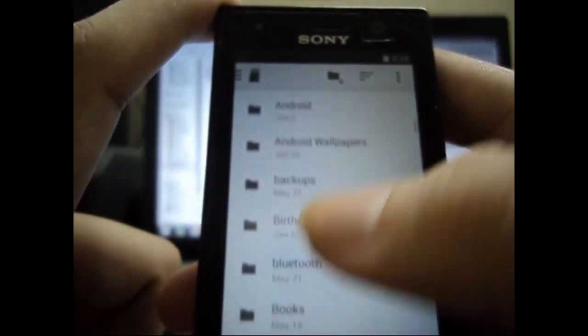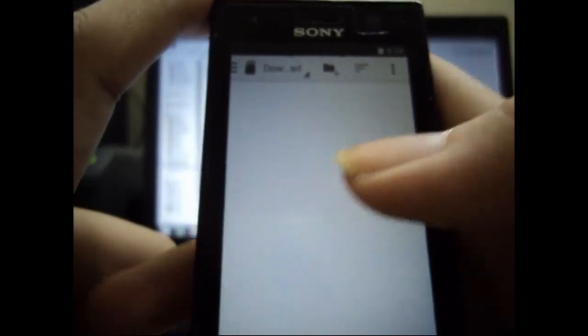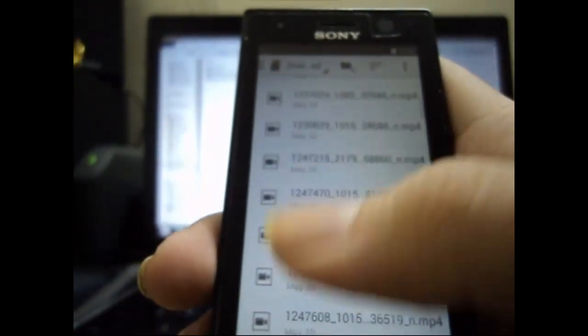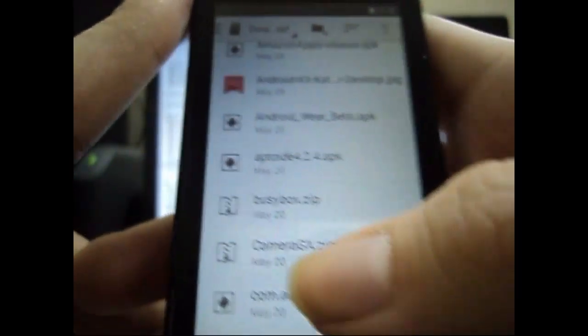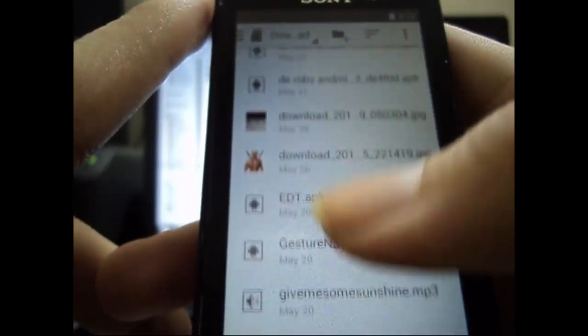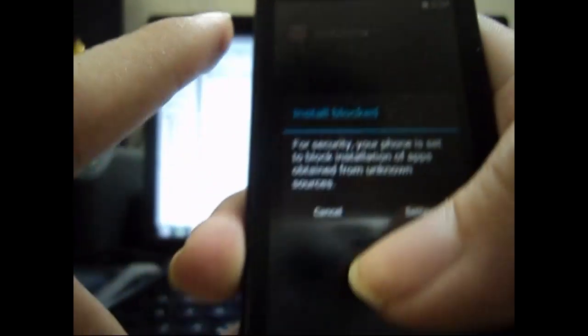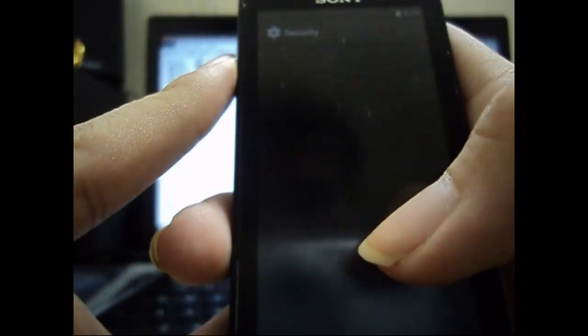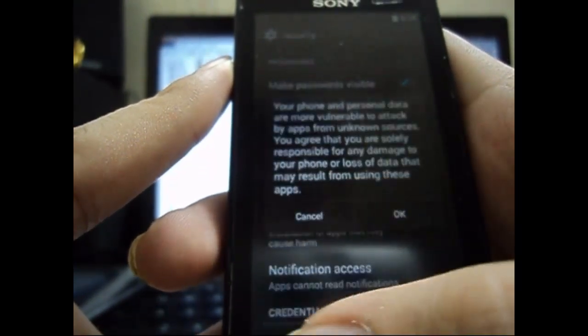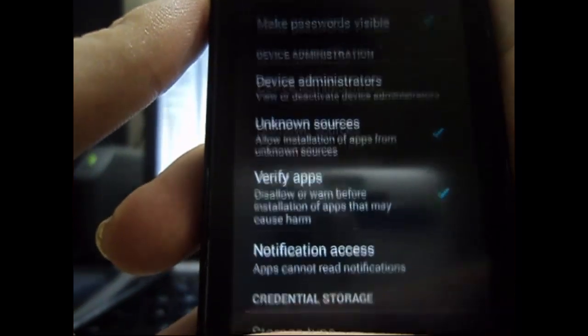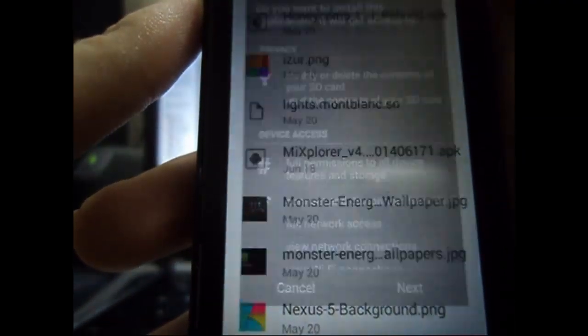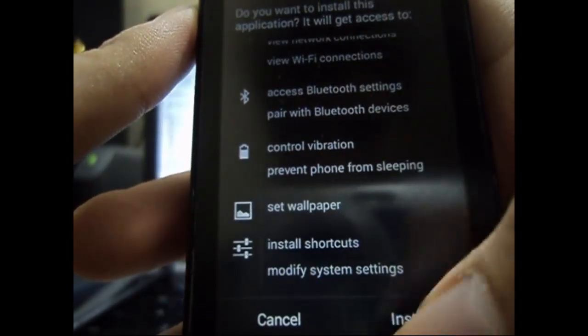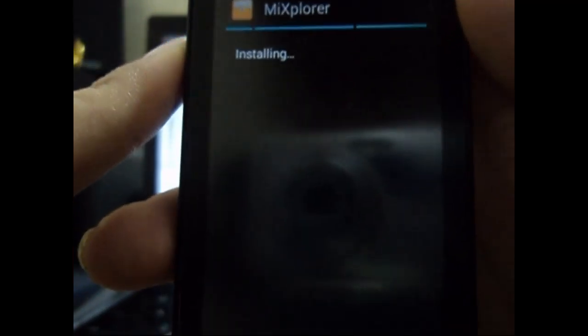So you need to install some application like ES File Explorer, Root Explorer, or any other explorer that can give you root access and you can change the system files. So I have MI Explorer. I will just install it quickly from my internal storage because I cannot use internet at the moment. We just install it so that we can change the system and paste the modules into the system file.